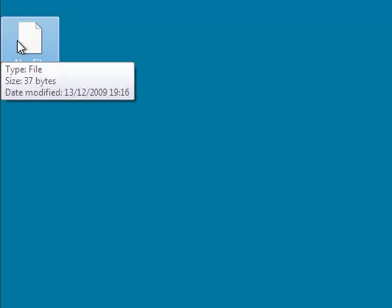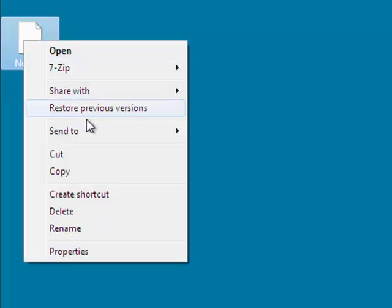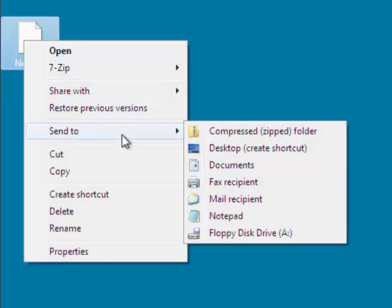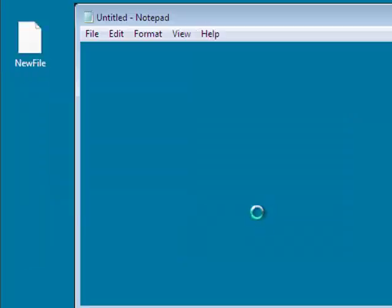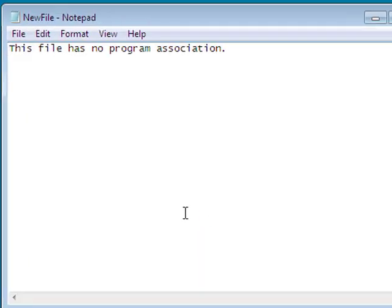Now you can open files in Notepad by right-clicking on a file and using the Send To option. For more PC snippets, go to PCSnippets.com.